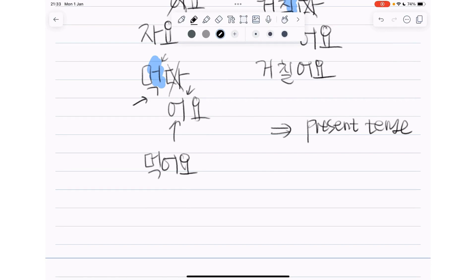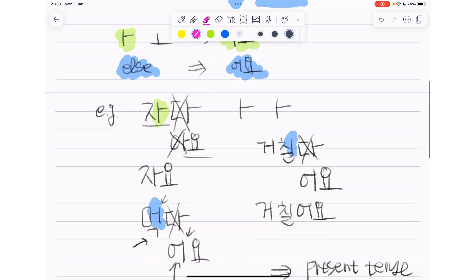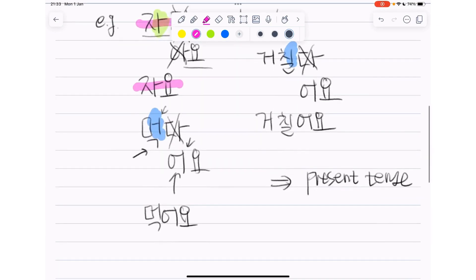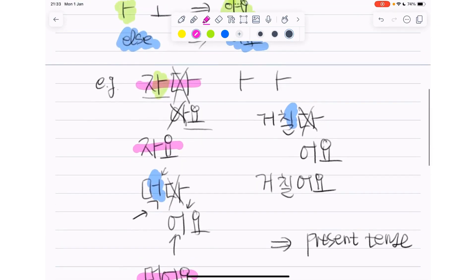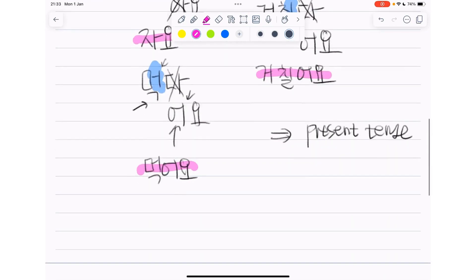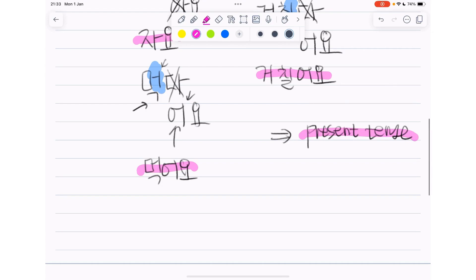Okay, so this one was present tense. So 자다 is to sleep, 자요 sleep. 먹어요 eat. 거칠어요 is harsh or tough, present tense.